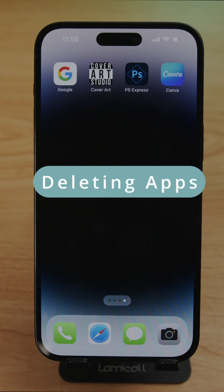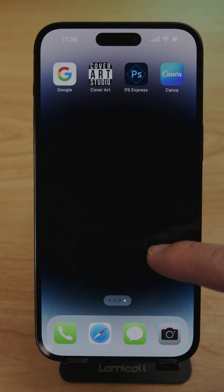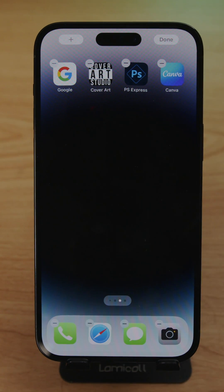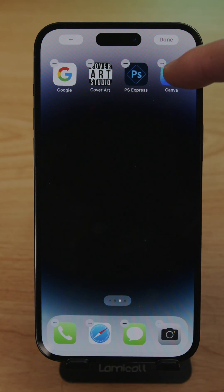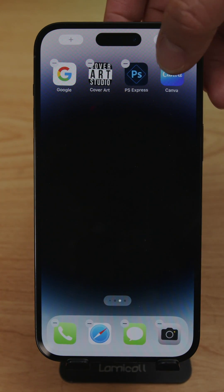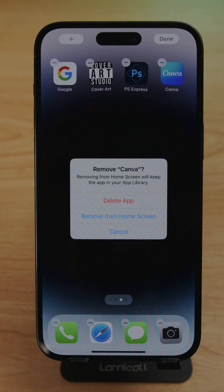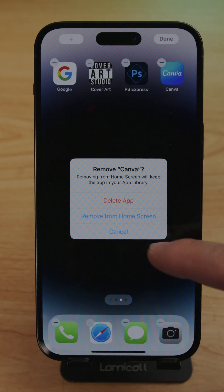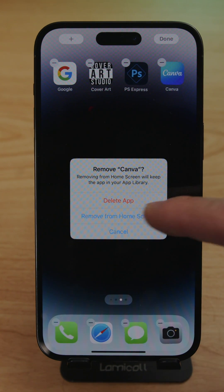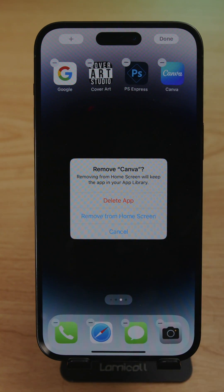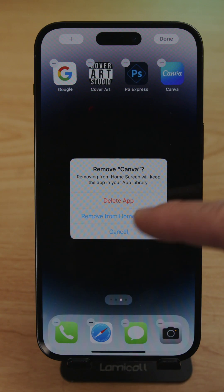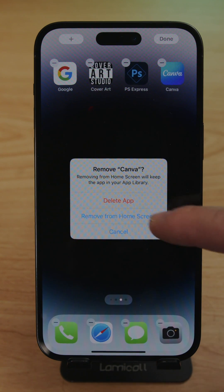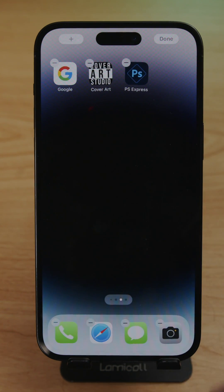To delete applications, press and hold on the screen and the apps will start dancing. Tap the minus icon on the app you want to remove — for example, Canva. It'll say 'Delete Application', 'Remove from Home Screen', or 'Cancel'. If you hit Delete Application it will delete it from your phone entirely, so let's select Remove from Home Screen instead.